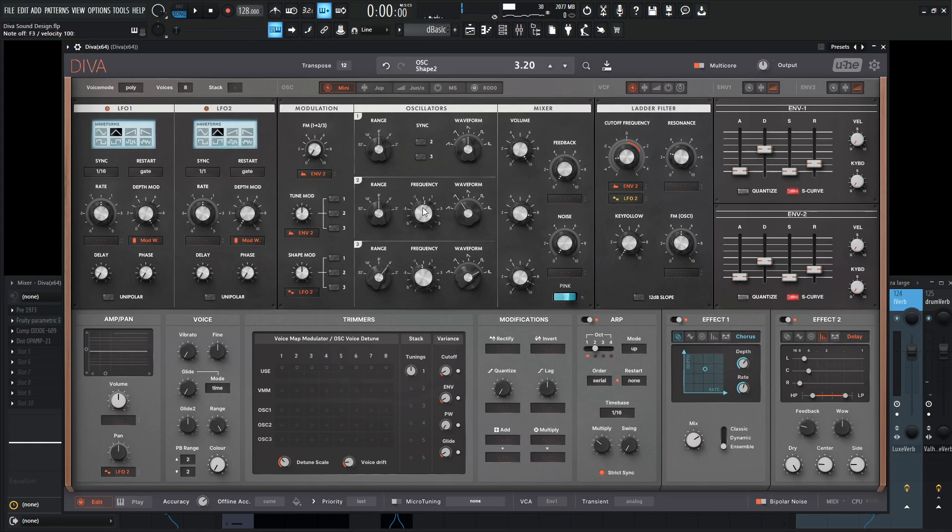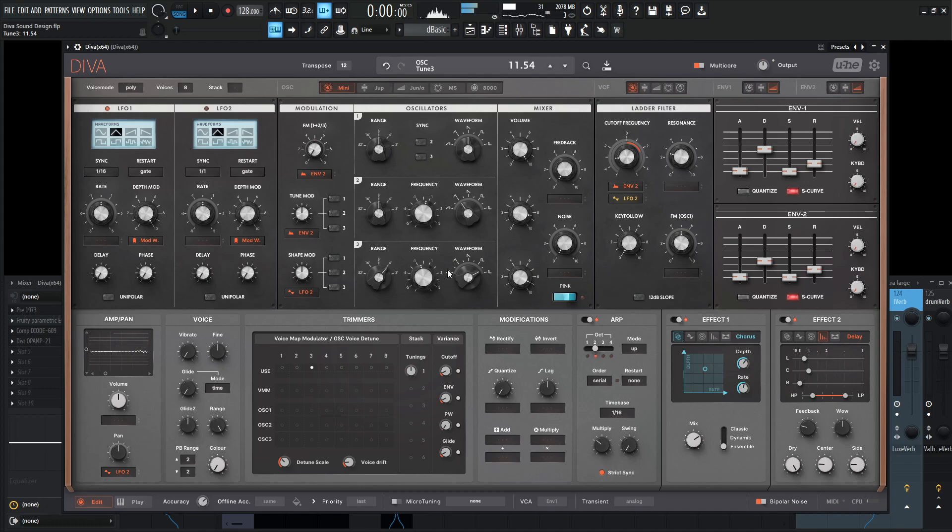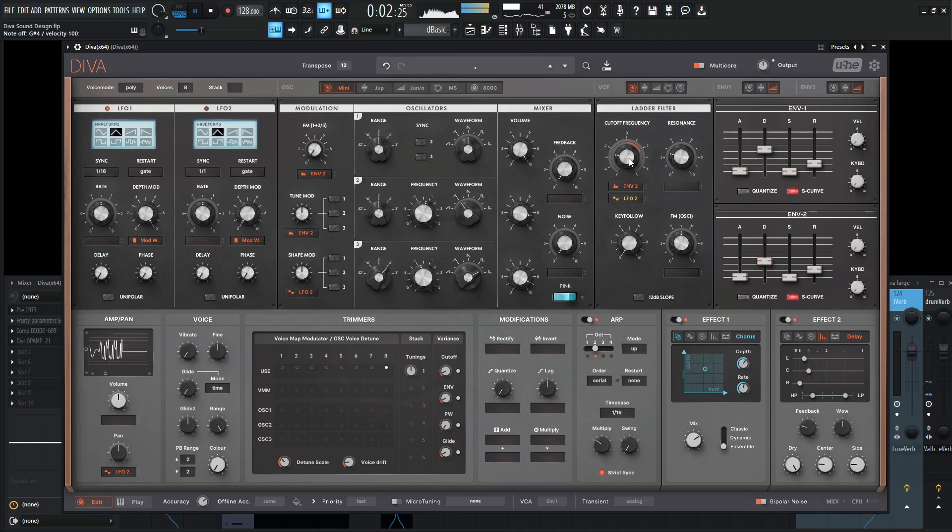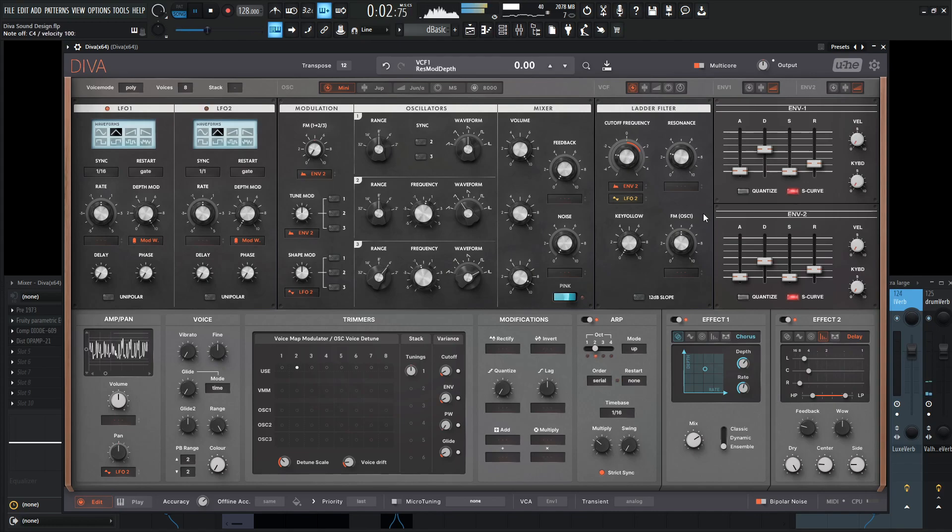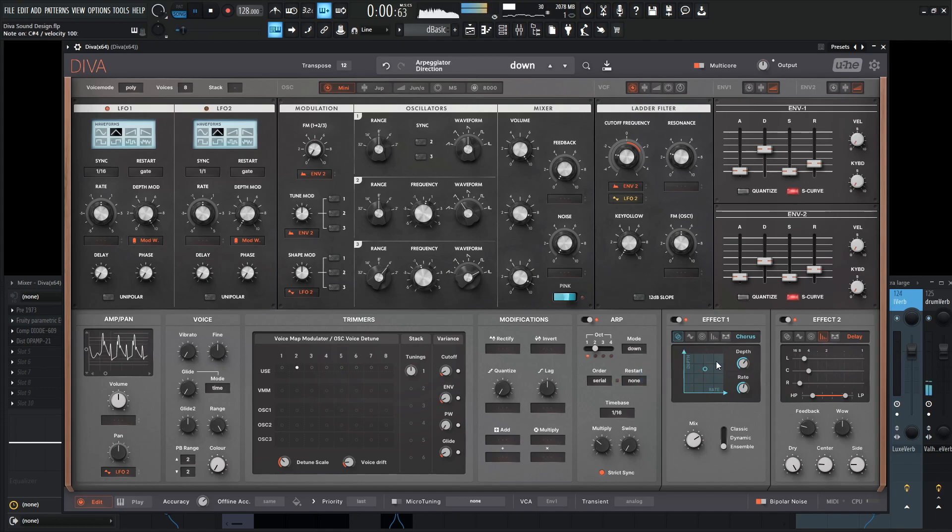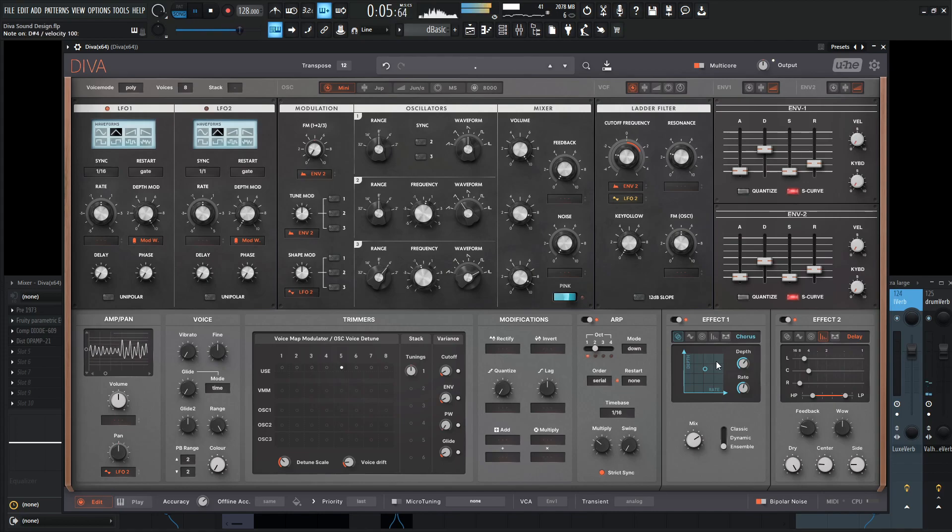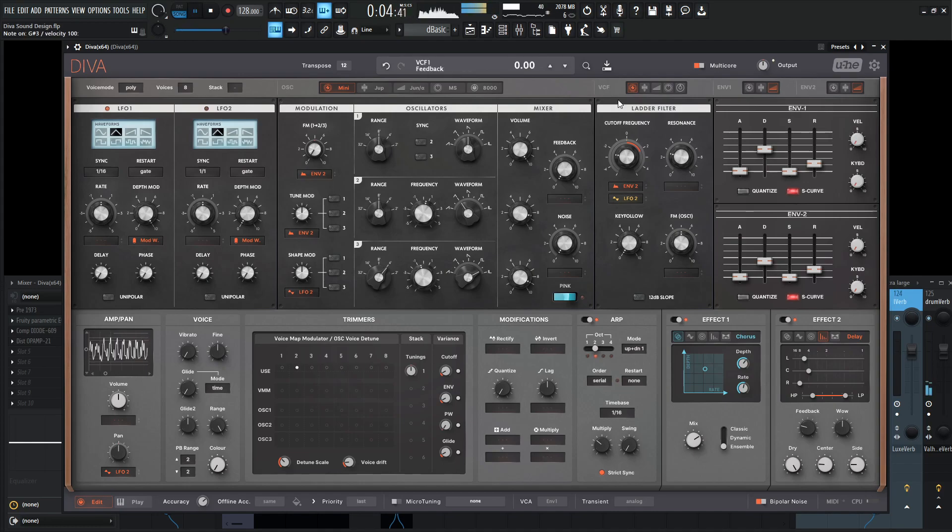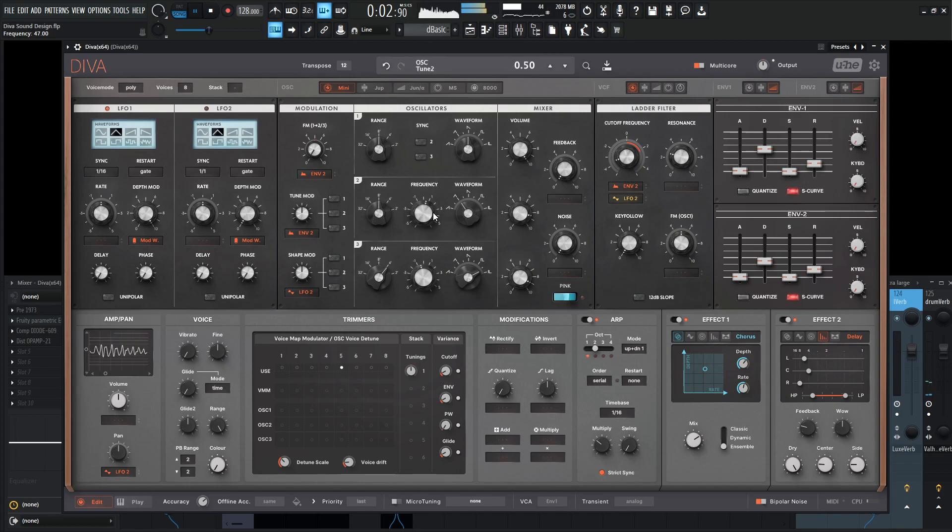And you can always do some more of the detuning by changing some of these oscillators here. We're changing our mode here down to down. It might be kind of nice. Or even too up and down. But it really depends on how much you want to detune these oscillators to really get that kind of effect.